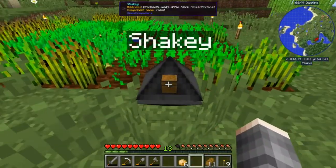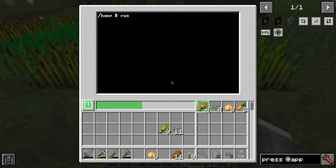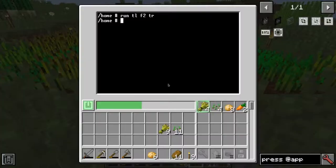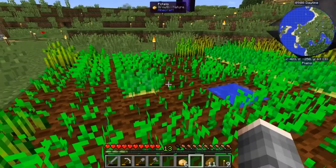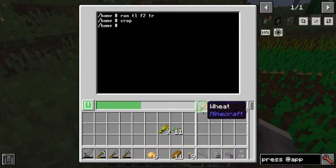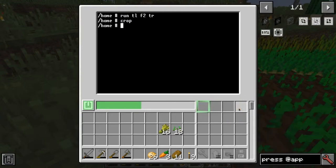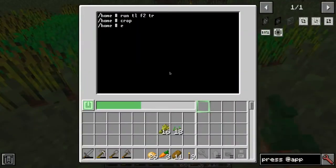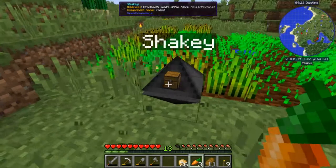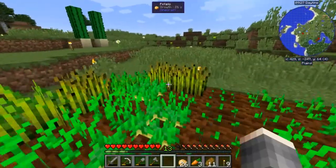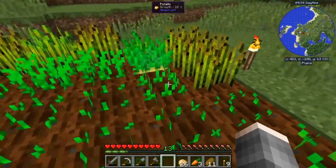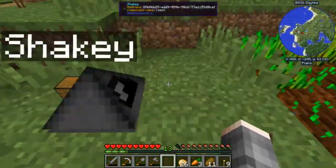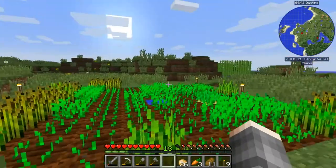Let's see if it works on another row. I'll run: turn left, forward two times, turn right, then do crop. Then go two rows down and do the crop again. Did you see that? It did not finish to the end and went back early. Let's take the robot back home and investigate.